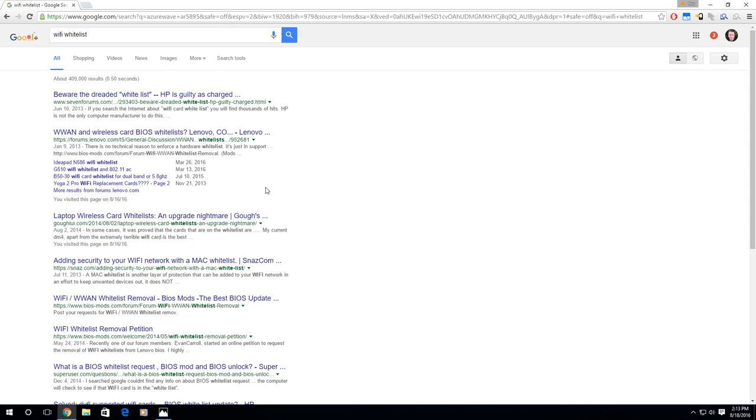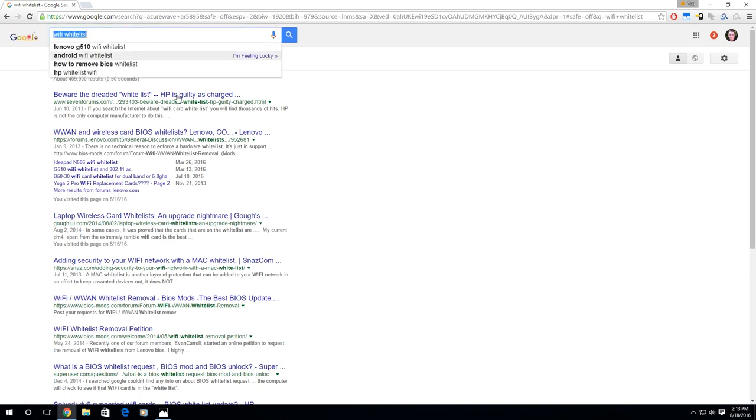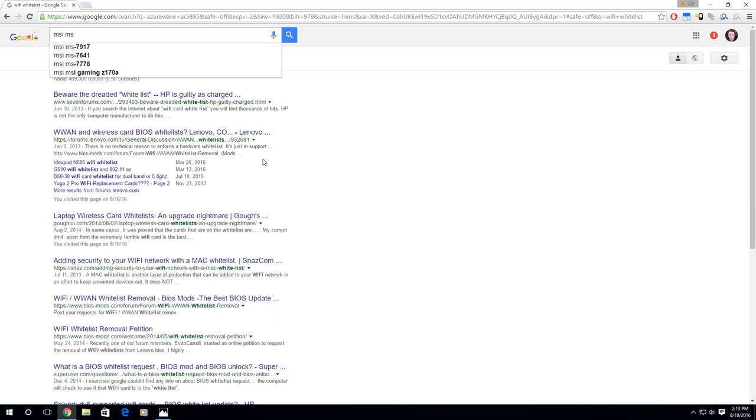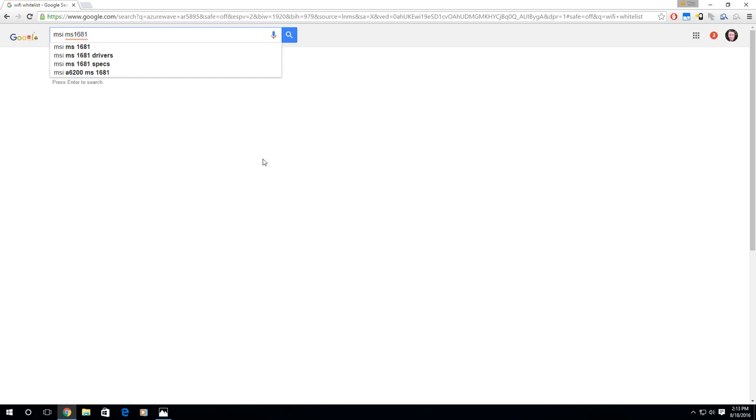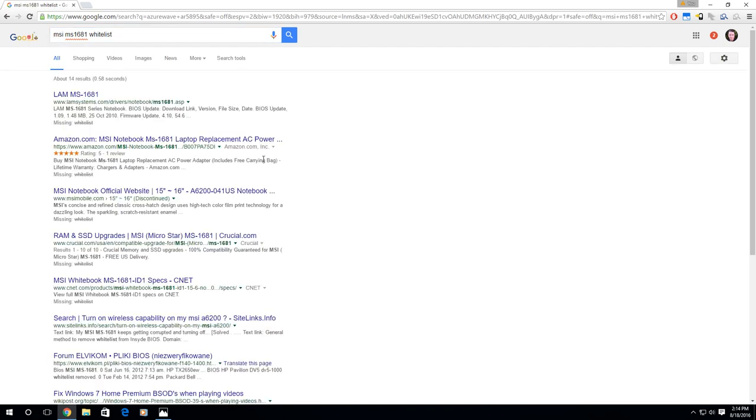Basically I wouldn't recommend doing either of those. What you want to do is find a Wi-Fi card that will work in your laptop. The best way to find it is to put in the model number of your laptop or desktop computer. In my case, it's a MSI MS1681. You might first do a search for whitelist and see if people are talking about your particular laptop or desktop computer having a whitelist for the Wi-Fi adapters. On mine, it doesn't look like it does.